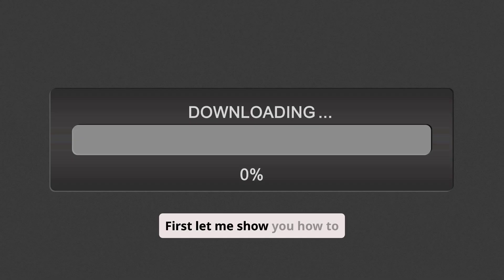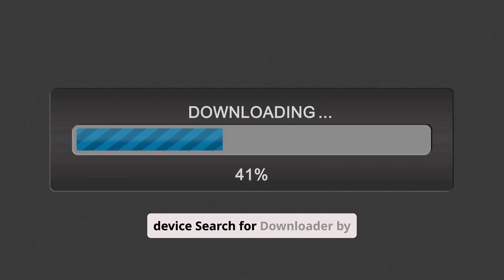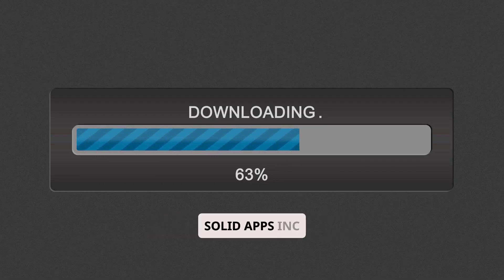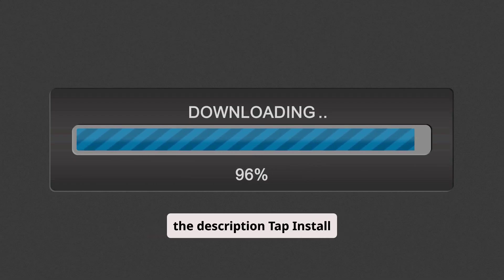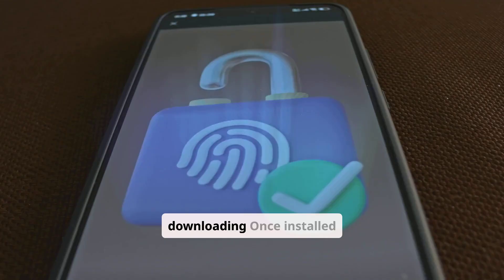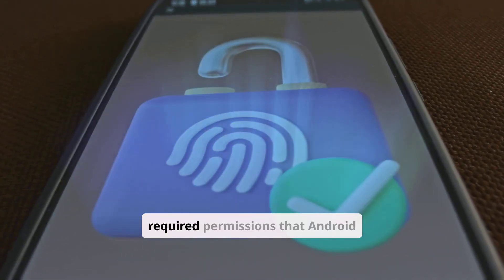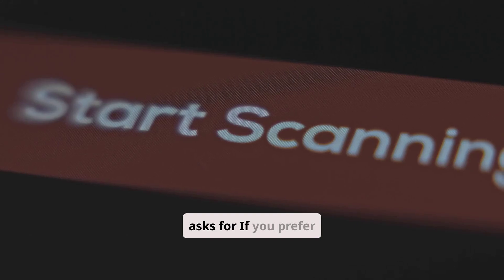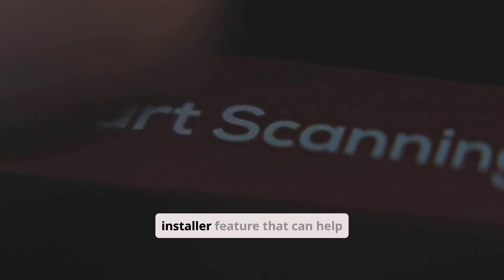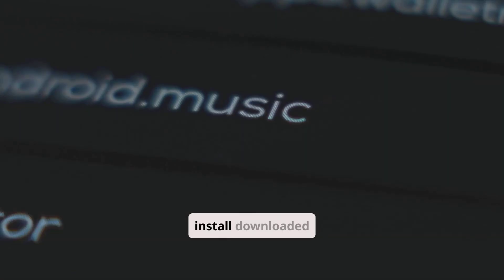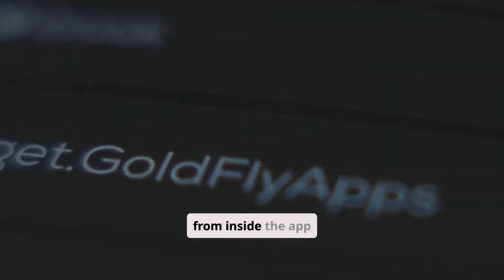First, let me show you how to download the app. Open the Google Play Store on your Android device, search for Downloader by Solid Apps, Inc., or use the direct link in the description. Tap Install and wait for the app to finish downloading. Once installed, open the app and grant any required permissions that Android asks for. If you prefer installing the APK manually, the app includes an APK installer feature that can install downloaded APK files directly from inside the app.